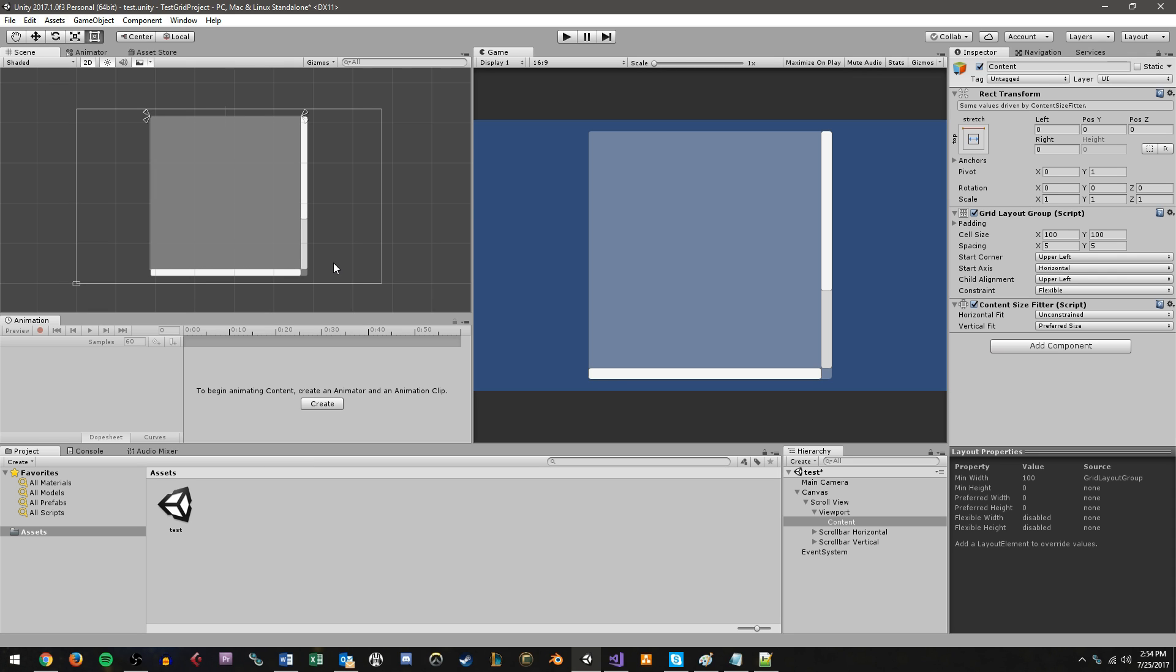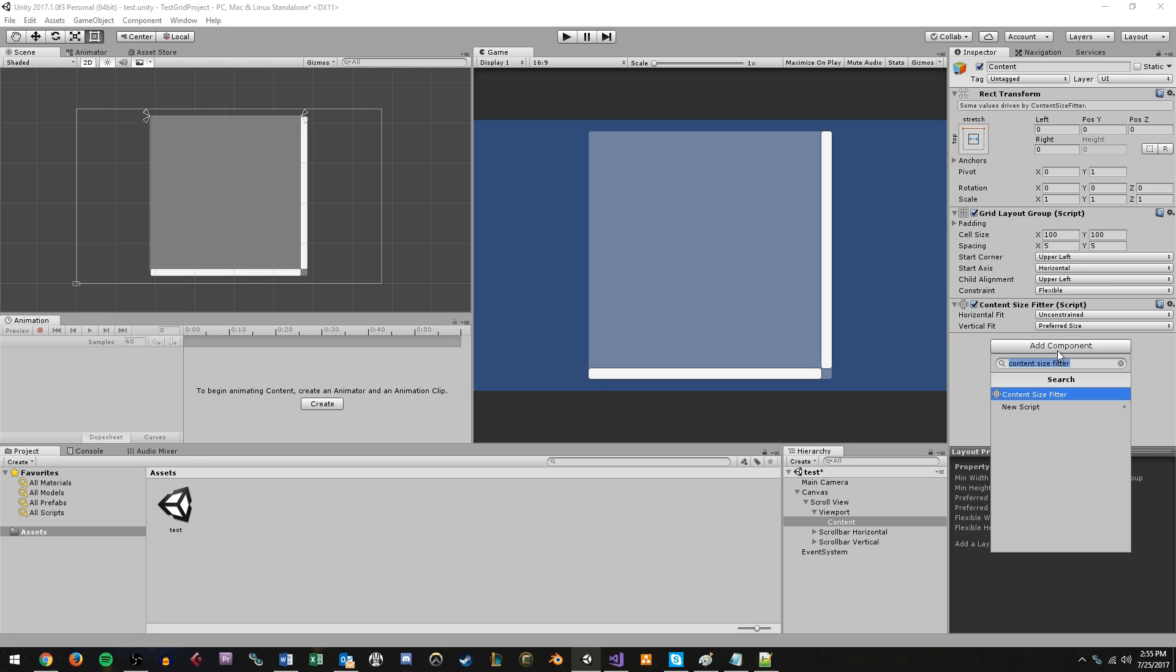So basically what this means is that we can populate a thousand objects on this thing and have our content section automatically expand to accommodate those thousand objects. And the last thing we want to add is a script and we're just going to do a component and we'll call this populate grid and it's going to be a new script. I'm going to do it in C sharp.